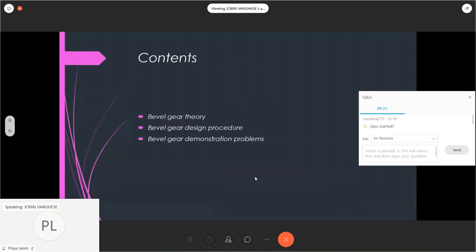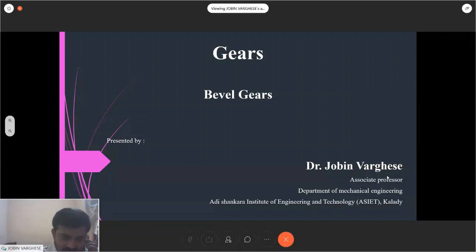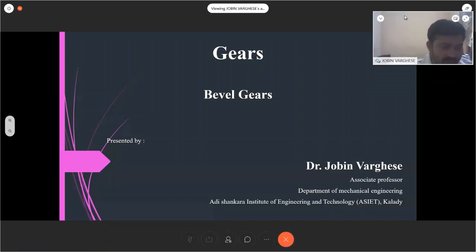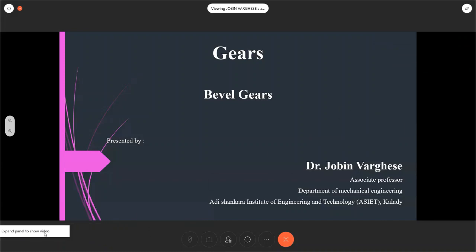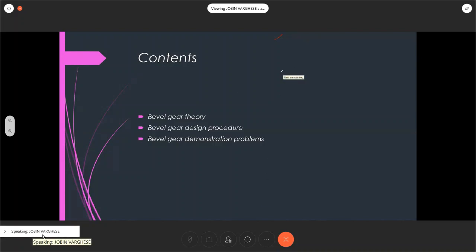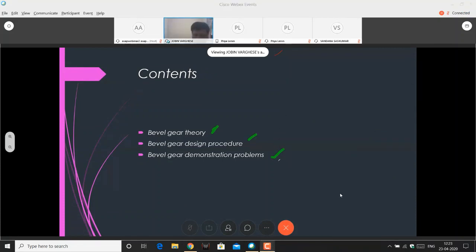Today I would like to go on with bevel gears. Last time we covered helical gears and the design is almost the same, with little differences here. I will show this before going into theory, and this time I'm not going deep into theory but rather focusing on the design, which is more important for students to learn. The contents I will cover are: bevel gear theory, bevel gear design procedure, and bevel gear demonstration problems.